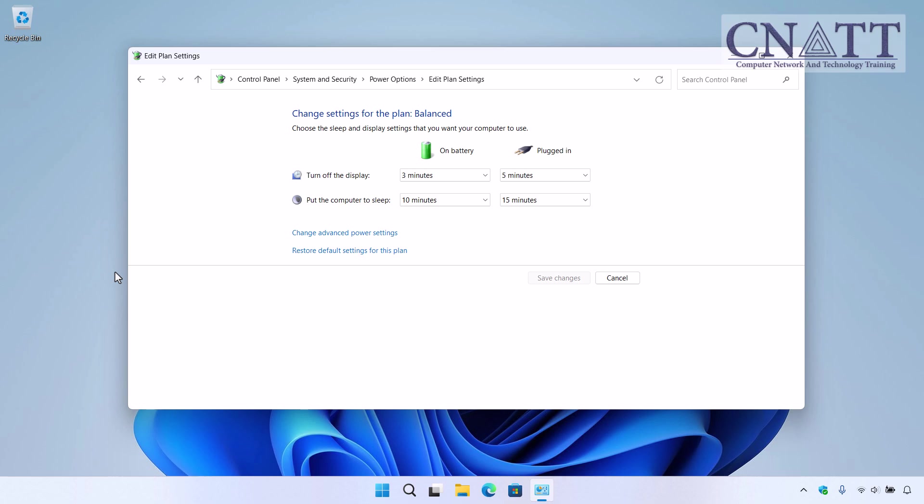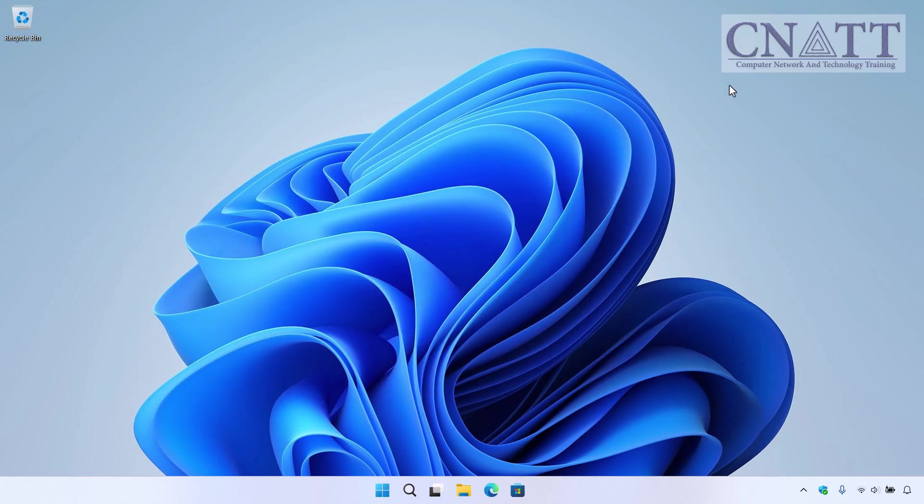Now, according to the hibernation time you have set, if the system isn't used during this period, the computer will automatically hibernate.